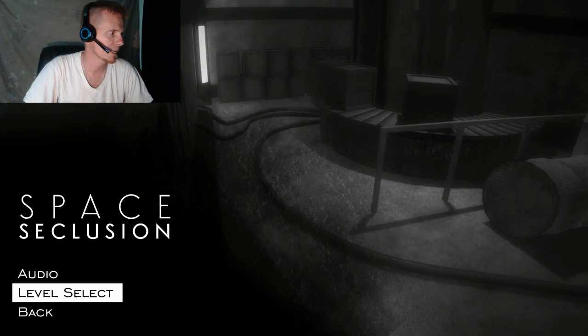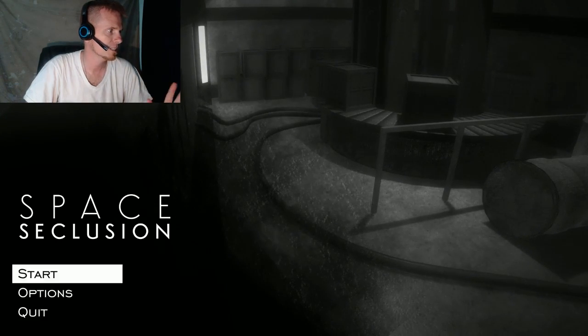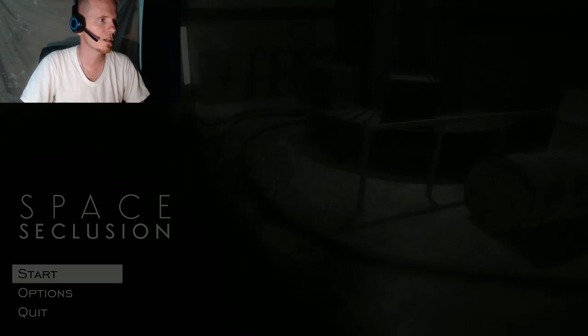Let's go ahead and start it up. I've never played it before, so this ought to be interesting. From what I read, it's supposed to be pretty scary.